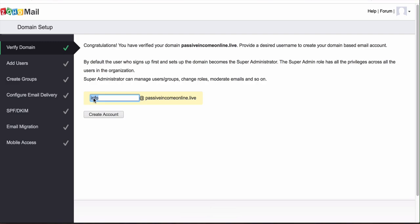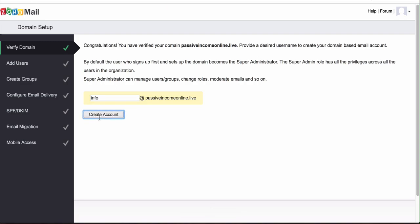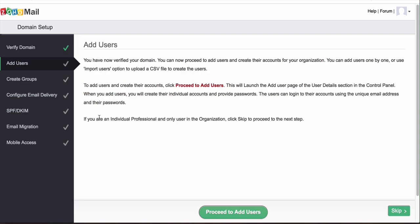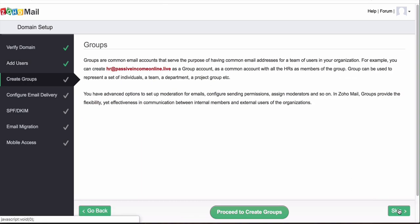Now what we want to do is make sure this is correct. If you want to change this you can now, like if you don't want it to say info@passiveincomeonline.live you could have it be business.passiveincomeonline.live or your first name or whatever you want. You can change it up here and then once you're satisfied with that you just click create account. Then what we're going to do is click skip. You can add users if you want, I never do. You can just click on skip. Groups I never add groups as well, you don't really need to.